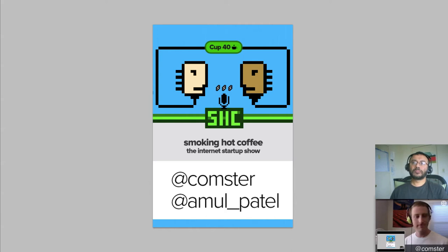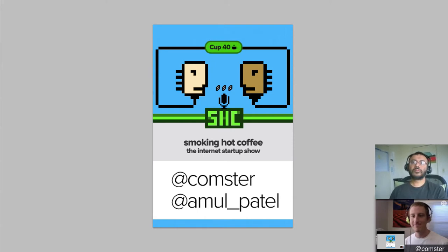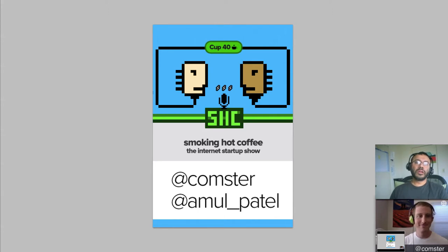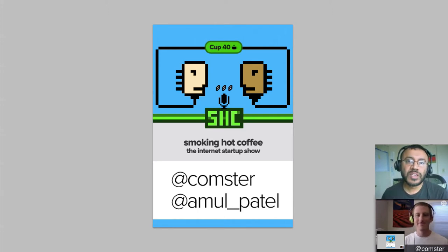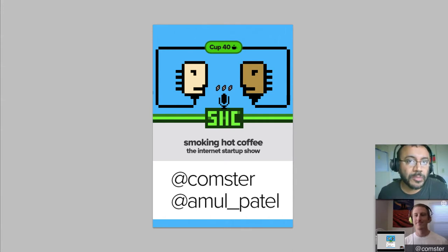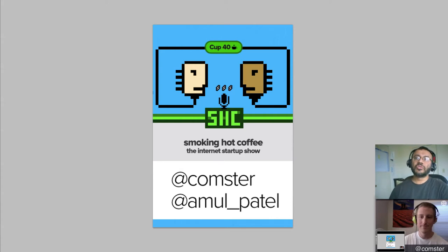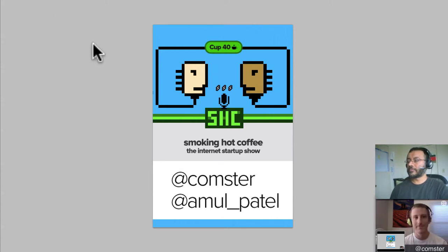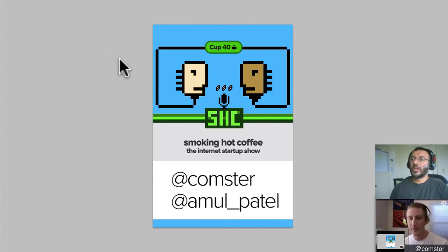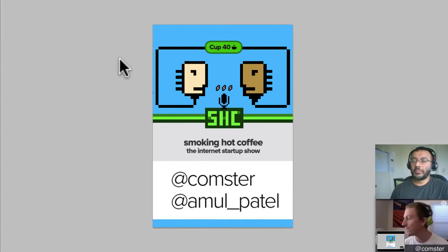Smoking Hot Coffee. Hello everybody, my name is Amul, I'm in Los Angeles. You're watching the Smoking Hot Coffee show where we talk about internet startups, monetization, marketing, and design. I'm joined with... Hey everybody, I'm Jeff Pelton and I'm down here in San Diego. Today is Monday, April 1st, and we're on cup number 40.